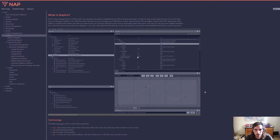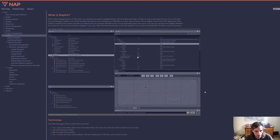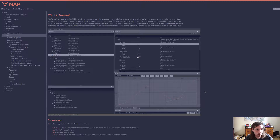Welcome to this video. We're going to pick up where we stopped last time — in the previous video we ran and compiled our first demo, so if you haven't watched that video make sure to do so. In this video we're going to edit the content associated with that demo using Napkin, our editor, or by typing some JSON.